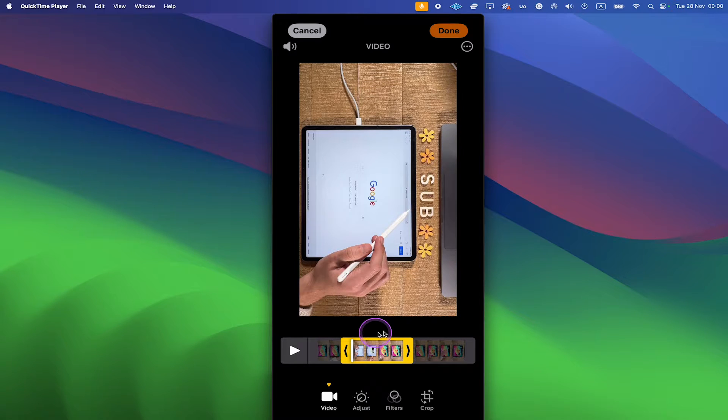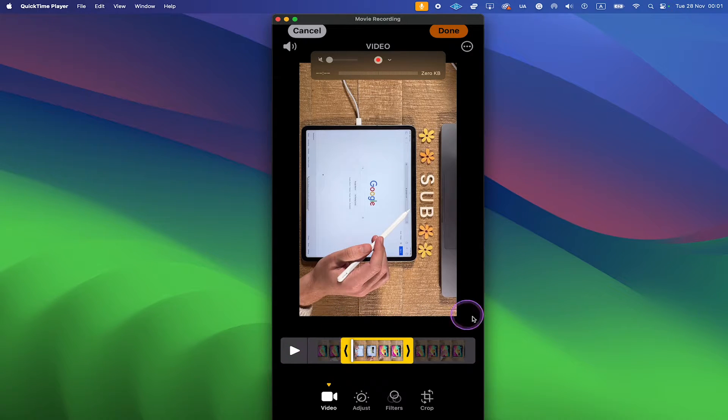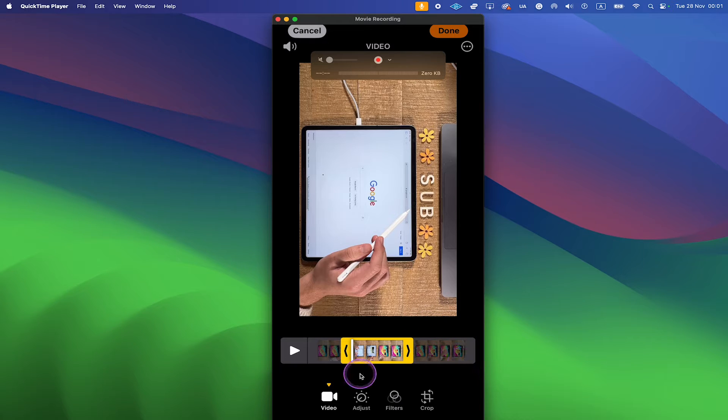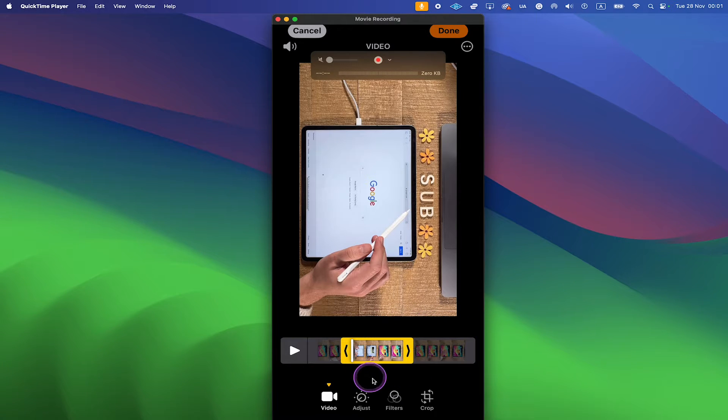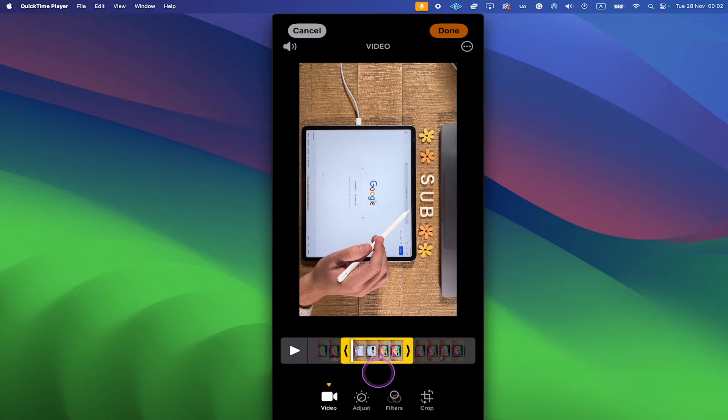However, we do have a problem here. Like this we can only trim away parts from the beginning of the video or from the end of the video, but unfortunately we cannot trim the middle of the video. So we cannot get rid of this yellow part for example here. And this is why to trim the middle of a video on the iPhone we are forced to use some other application.